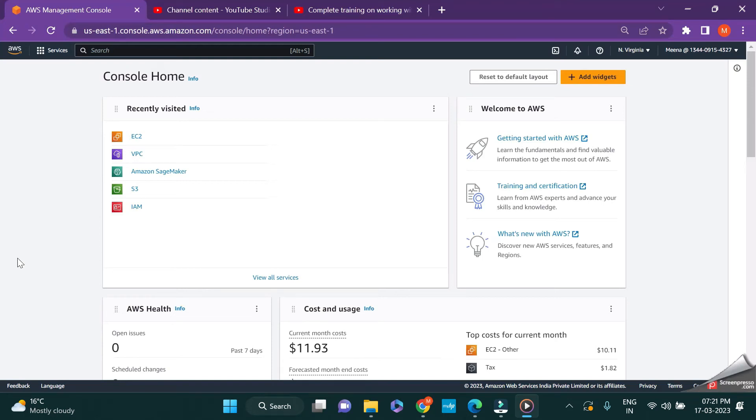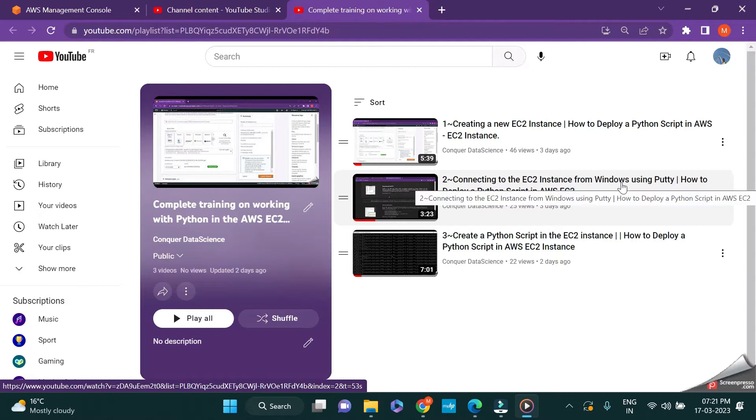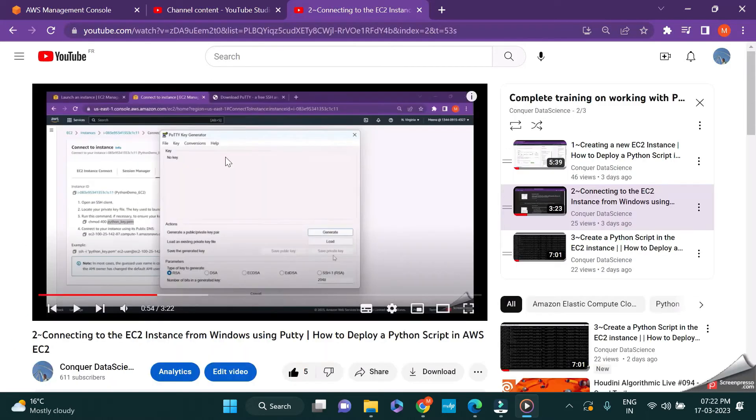Hello guys, welcome back. In this video I'll show you how to generate a private key without PuttyGen in order to connect to your AWS EC2 instance. In my previous video I explained how to connect to your EC2 instance from Windows using Putty, and there was an intermediate step where you create a private key using PuttyGen.